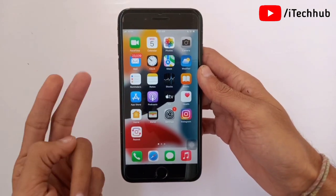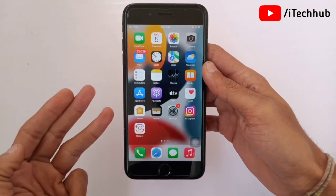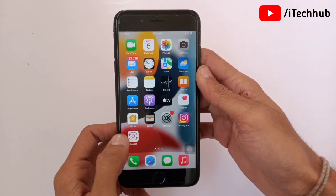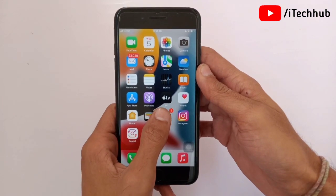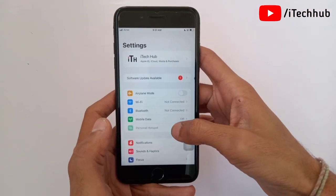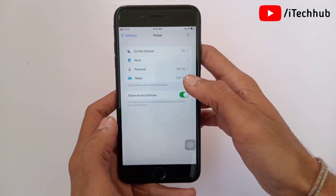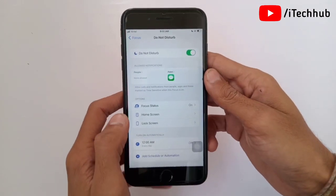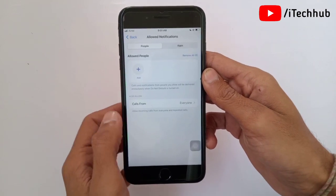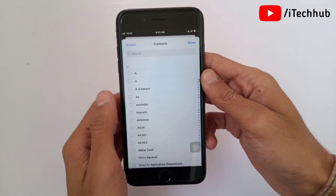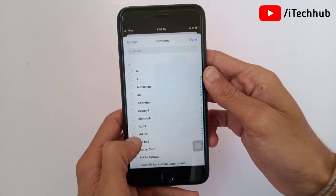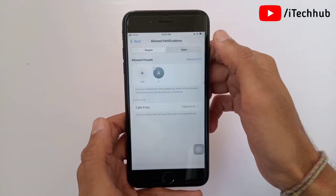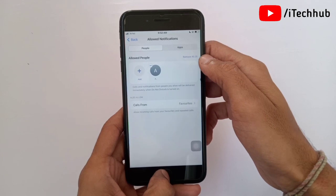The third solution is to whitelist people from Focus mode. Open Settings and tap on Focus. The first option is Do Not Disturb. Tap on People, then select the plus icon and choose contacts you want to allow. After selecting the people, tap the Done icon in the top right corner to fix your problems.